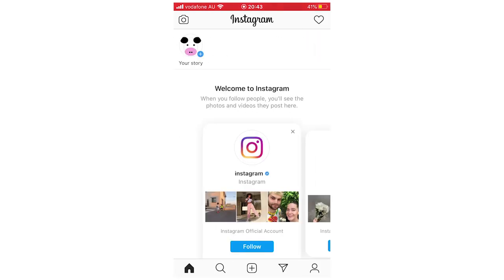So leave a like on the video if this did help you out. Subscribe for more videos like this. Click on the screen to see more how-to videos on Instagram and other similar videos. That's it for now. I'll see you on the next video.